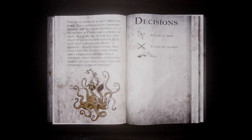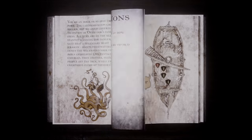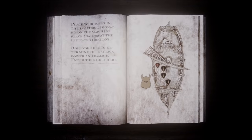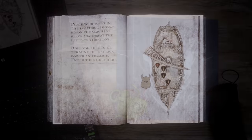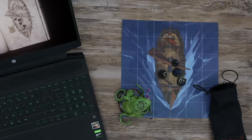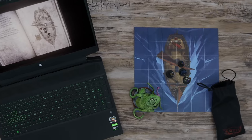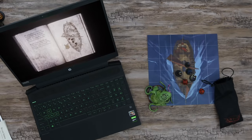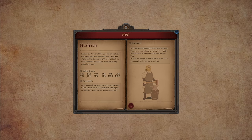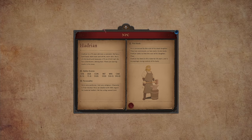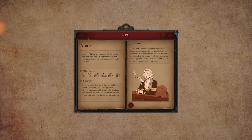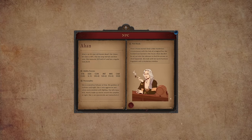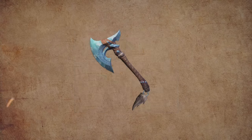Solo game mode. Play scenarios prepared by us. Immerse yourself in the story. Make crucial decisions. Fight monsters on tiles.